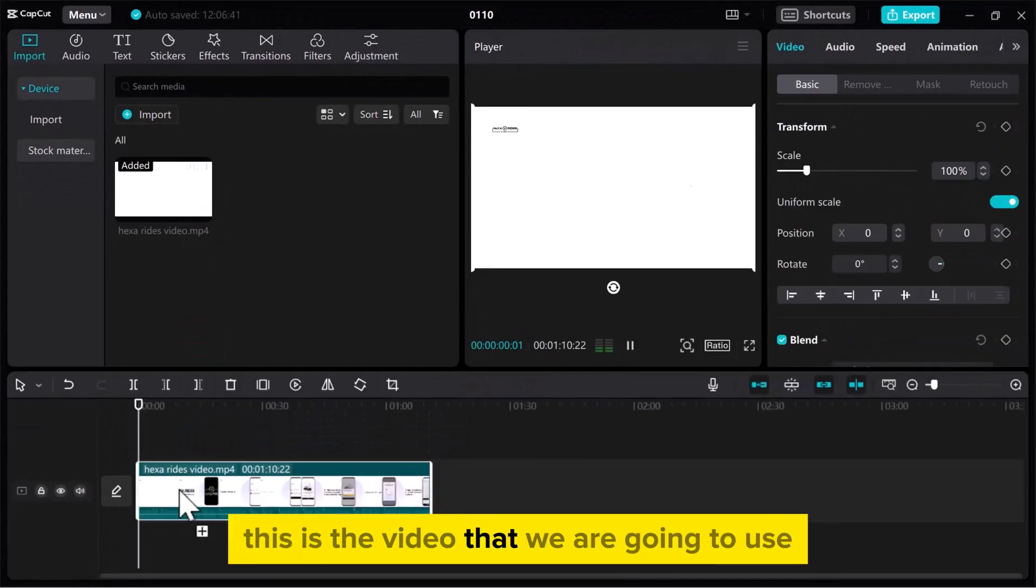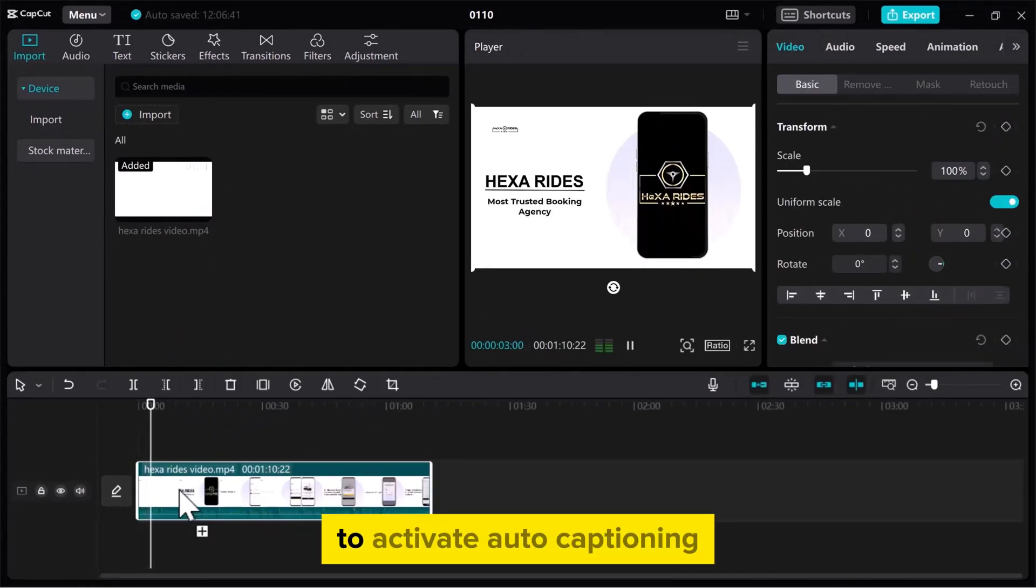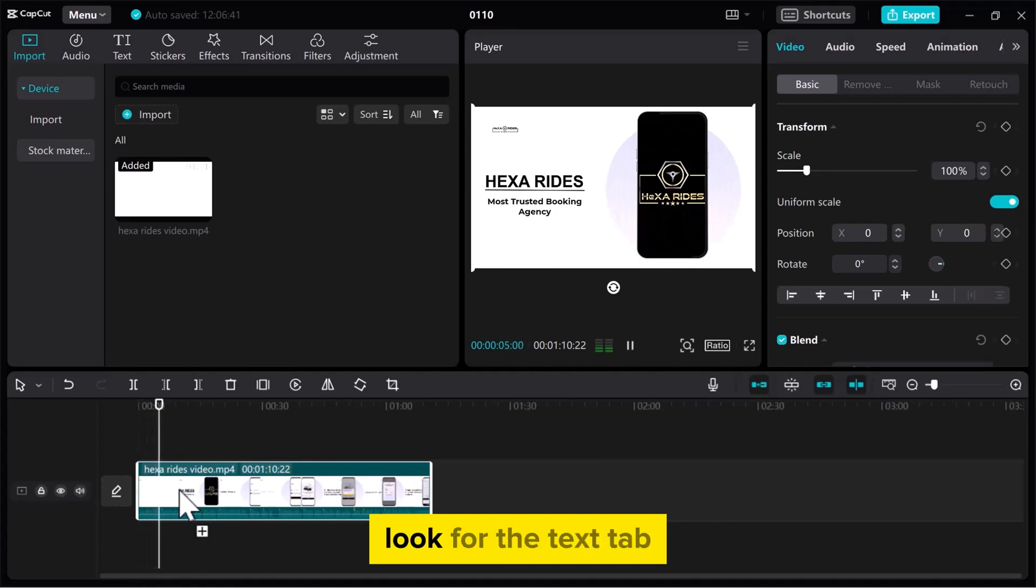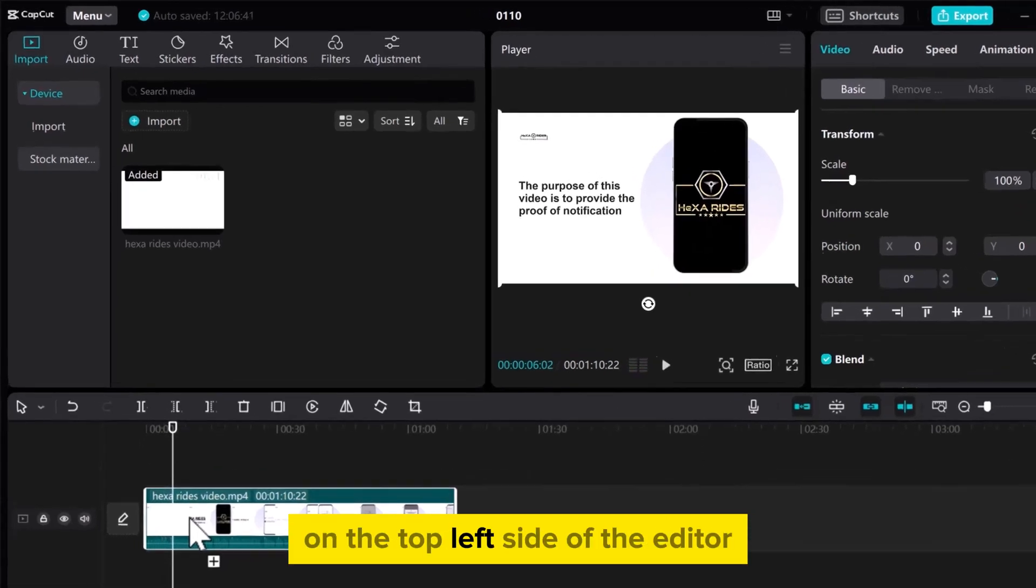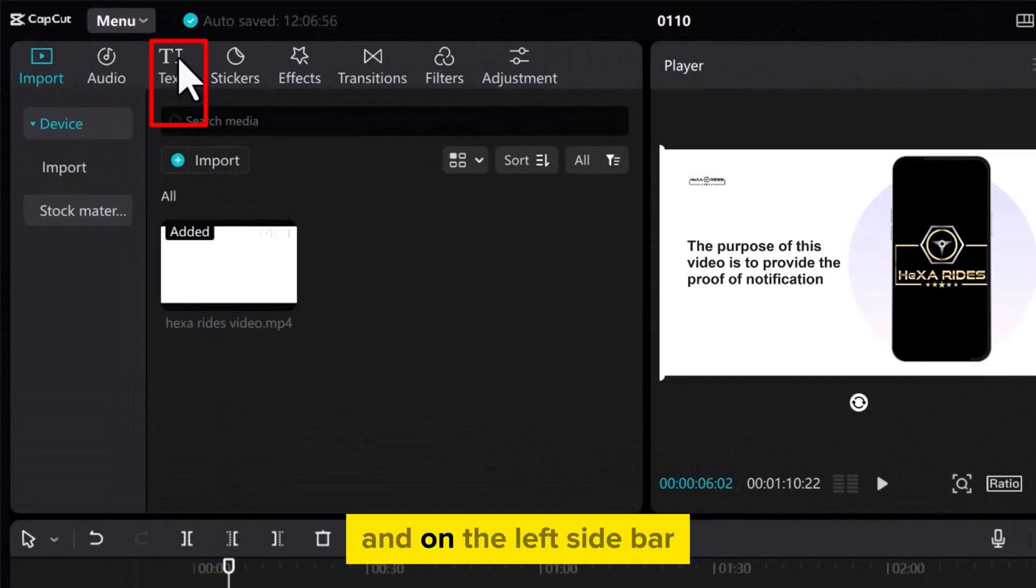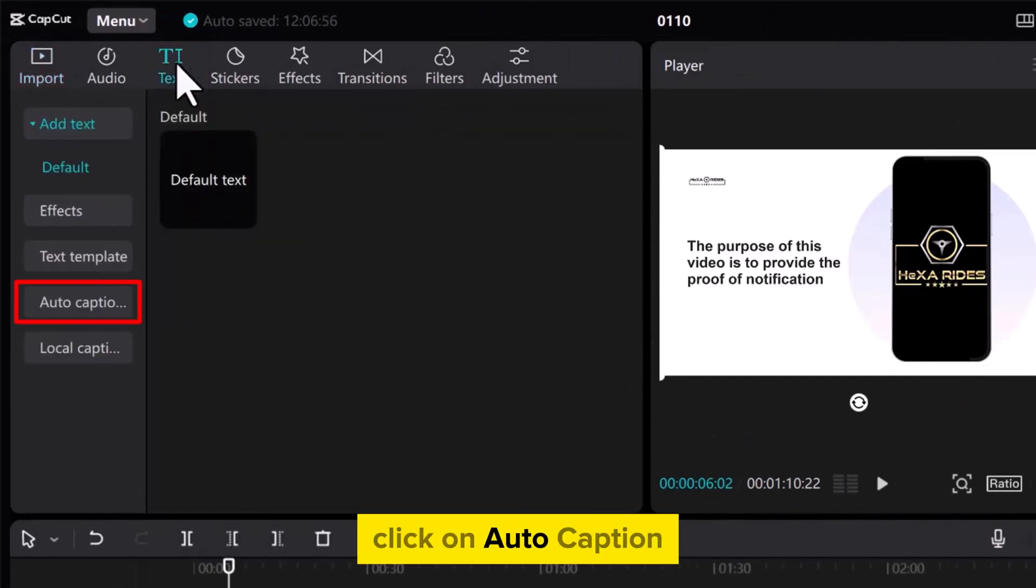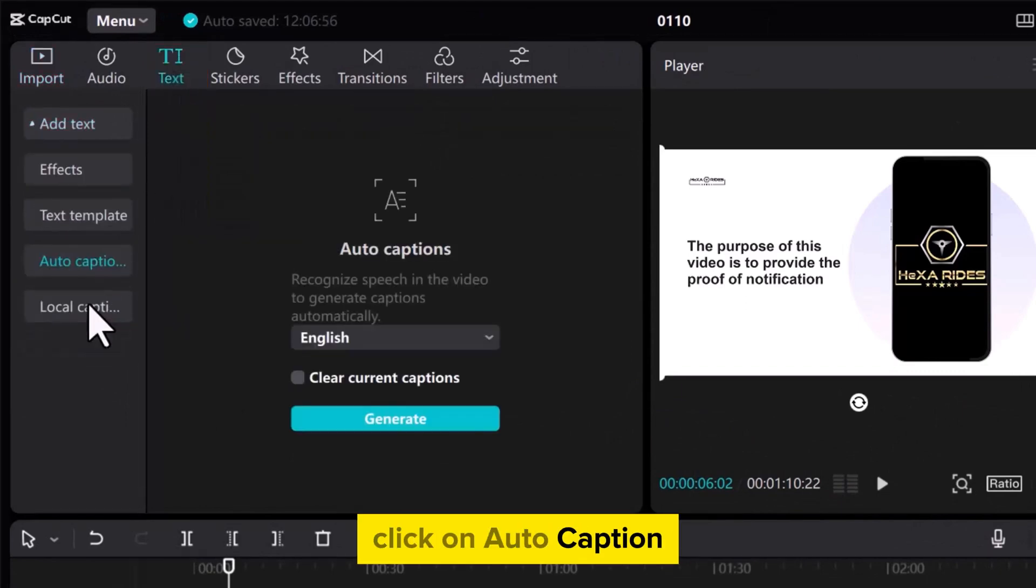This is the video that we are going to use to add auto caption. To activate auto captioning, look for the Text tab on the top left side of the editor and on the left sidebar, click on Auto Caption.